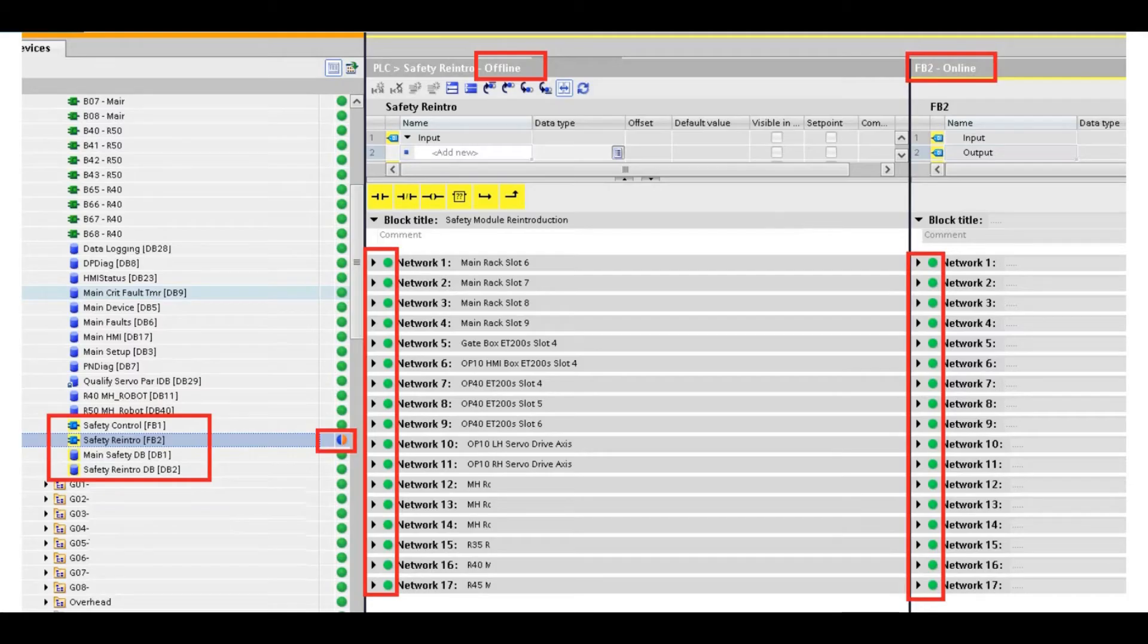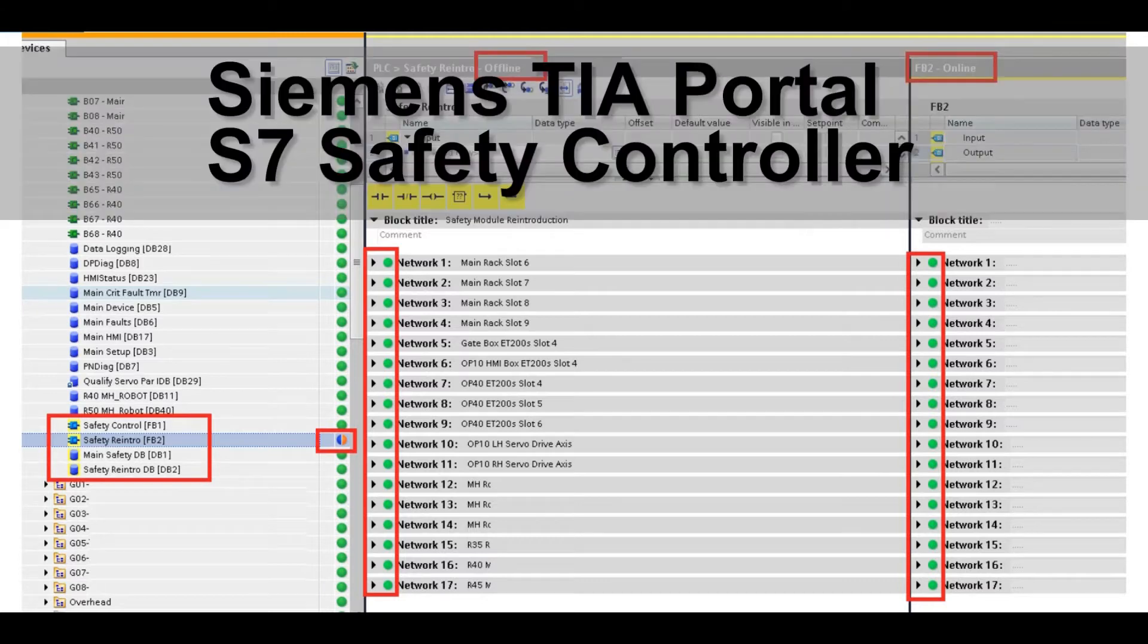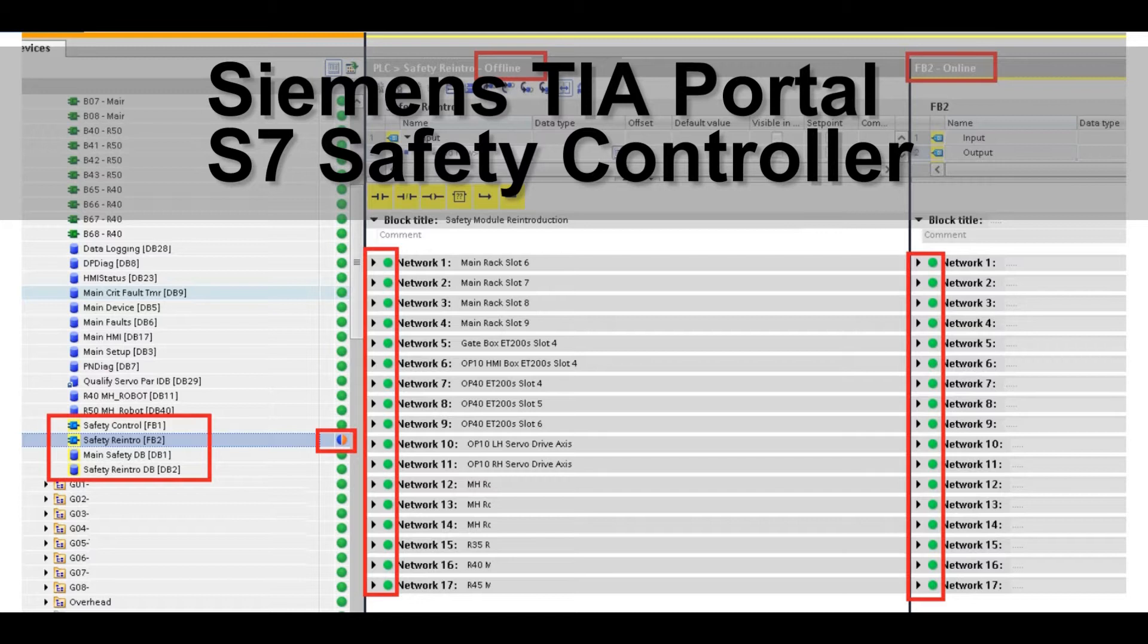Hello everyone. Today I would like to talk about one topic in TIA Portal platform: the safety program, the comparison between the offline and the online issue. This is an actual case I faced in recent days.